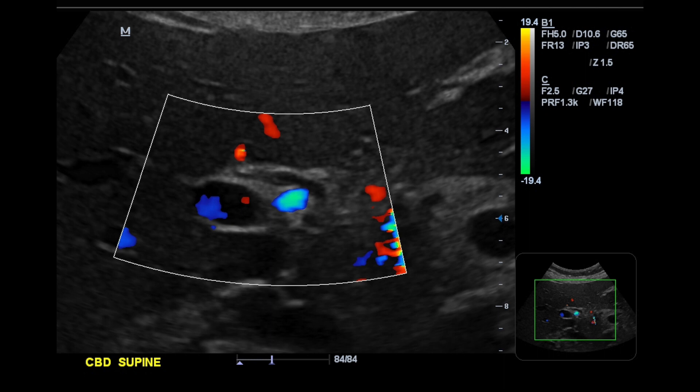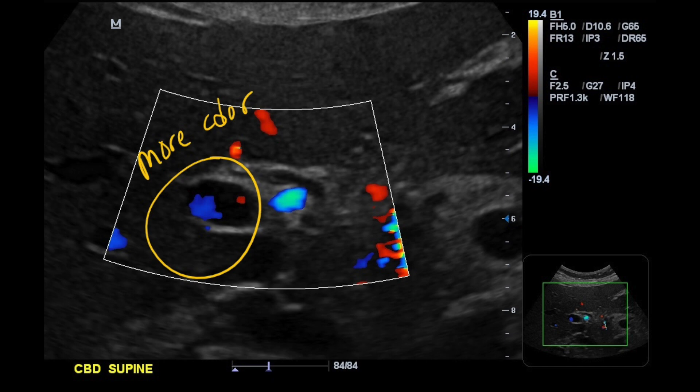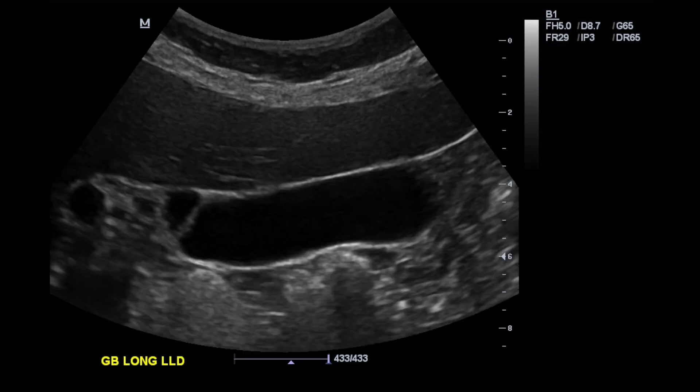We take a measurement of the CBD at the hilum and at the pancreas head, then we use color Doppler to prove we're looking at the CBD. The flow of bile through the CBD is too slow for color to pick up, but surrounding vessels should show flow fast enough for color — that's how we distinguish the CBD from, say, the hepatic artery. My instructor's note here says there needs to be more color in the portal vein to prove that the CBD actually is the CBD.